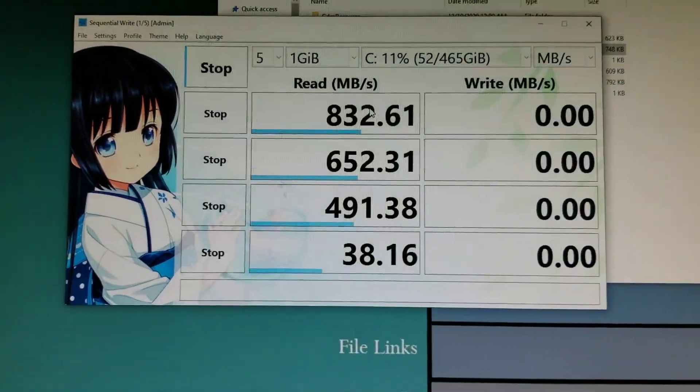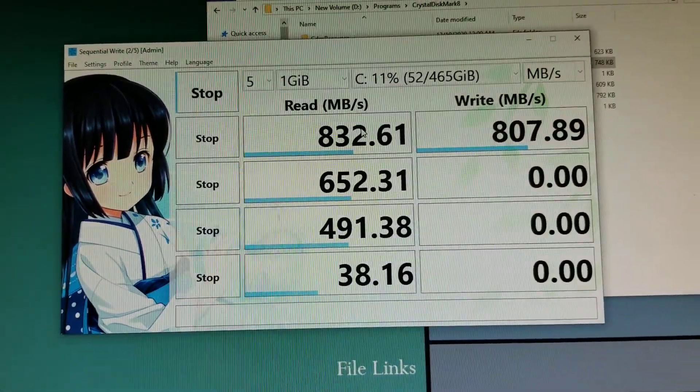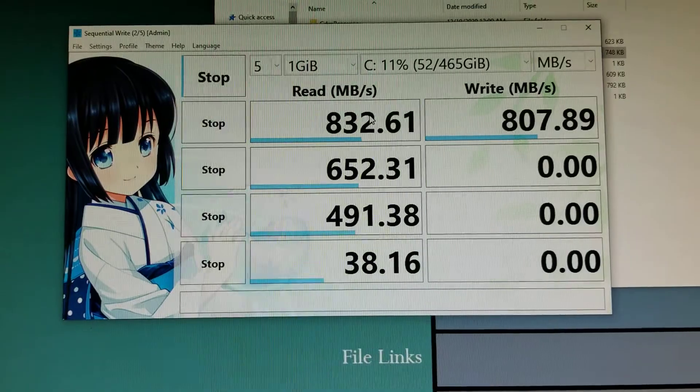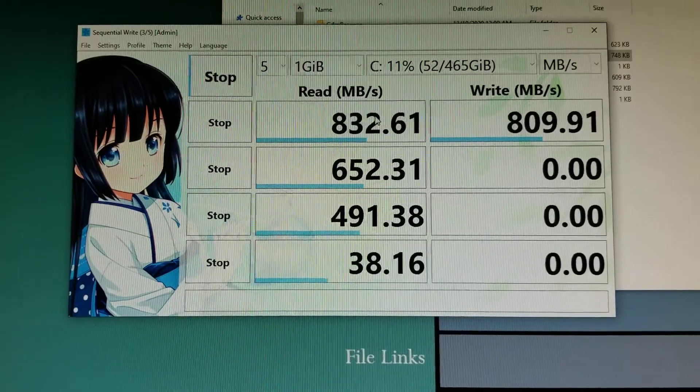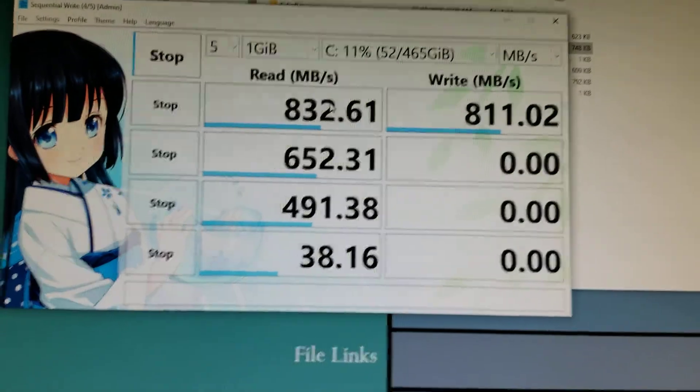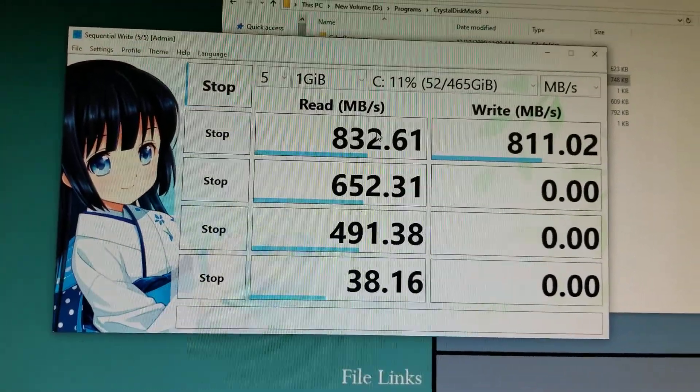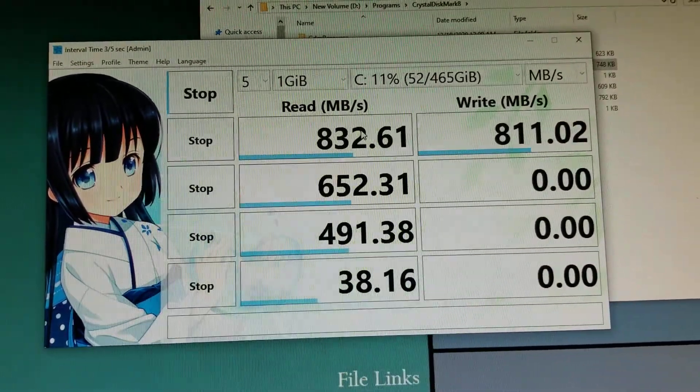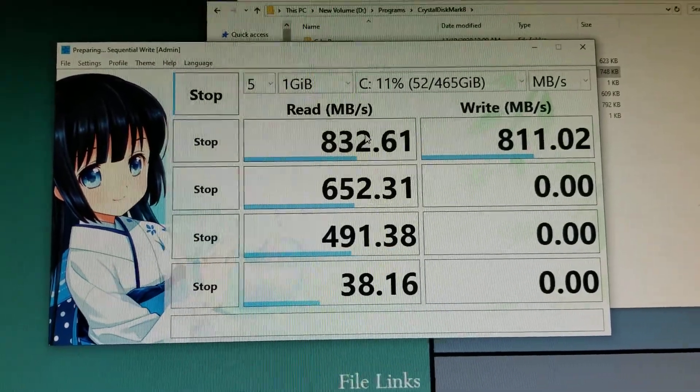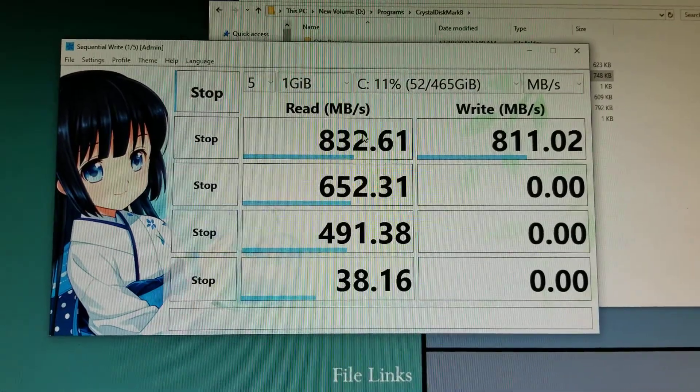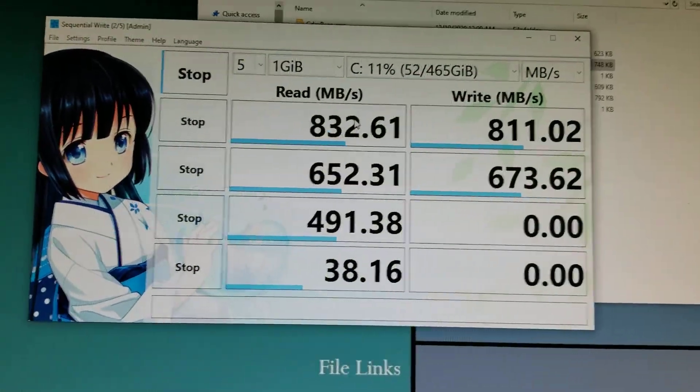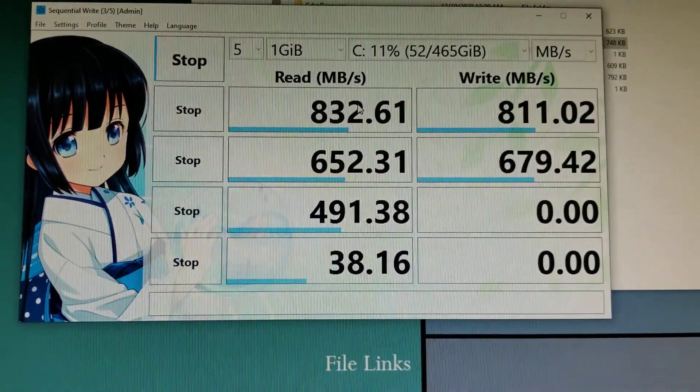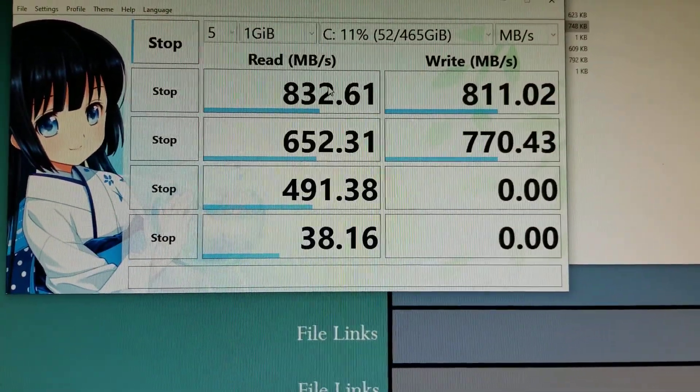It ran all the read tests so now it's going to be doing the write tests. 807.89 for write for the first test. This is a heck of a lot better than just a SATA-based SSD. The computer that I'm using is a fourth generation i7 based computer, core i7. I can't believe it, the write is faster second time around, usually the write is slower.